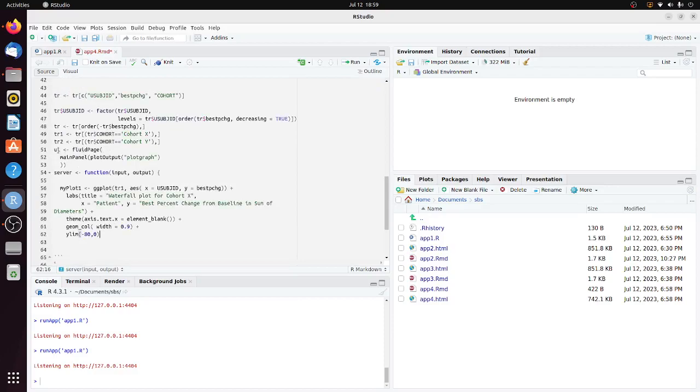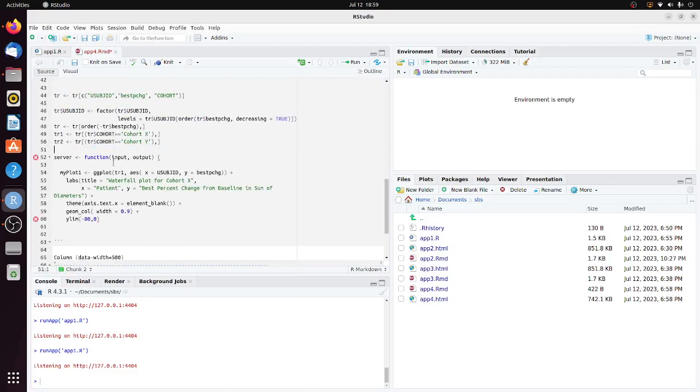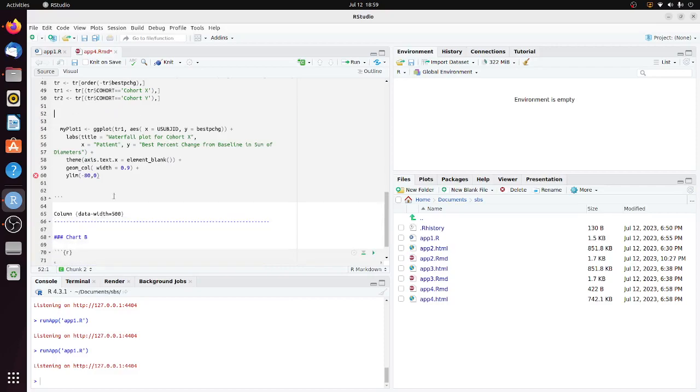We need to remove the UI part and also remove the server part. Then add print myplot1.